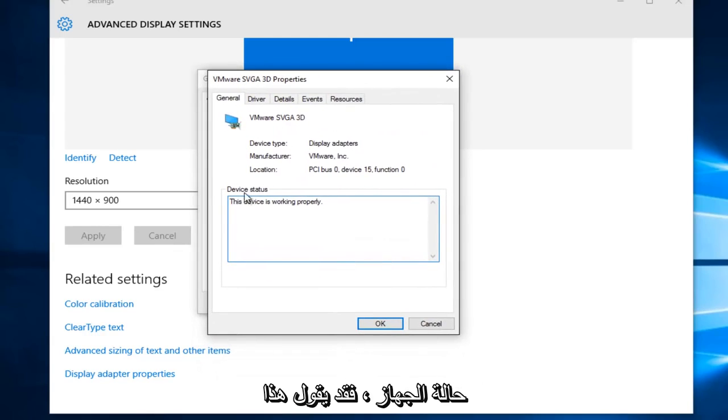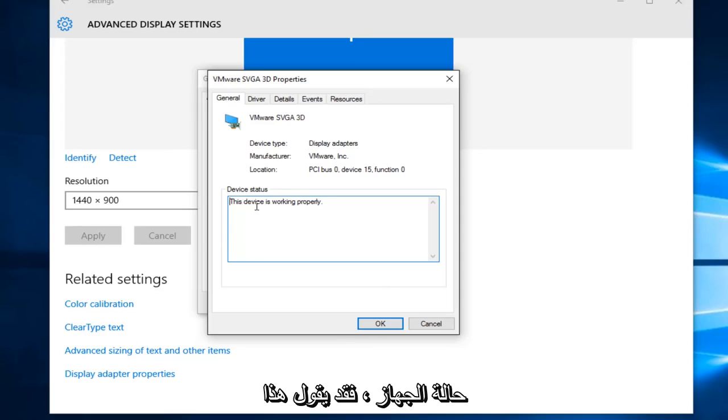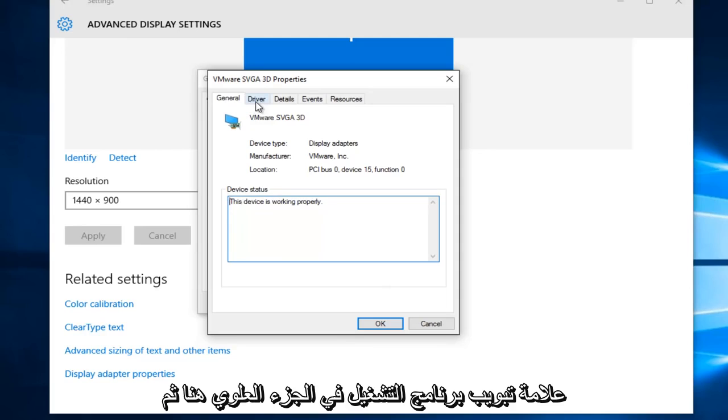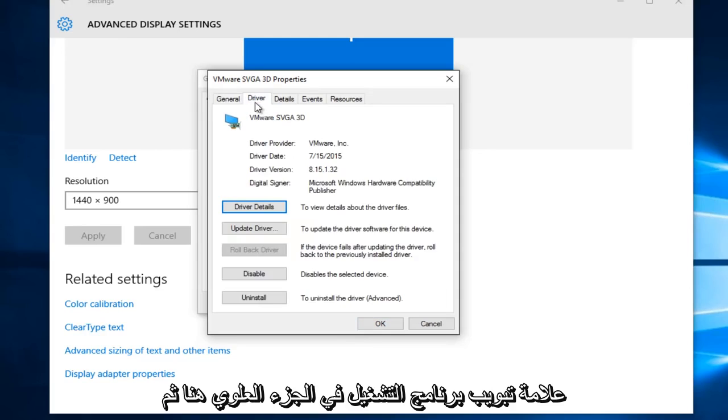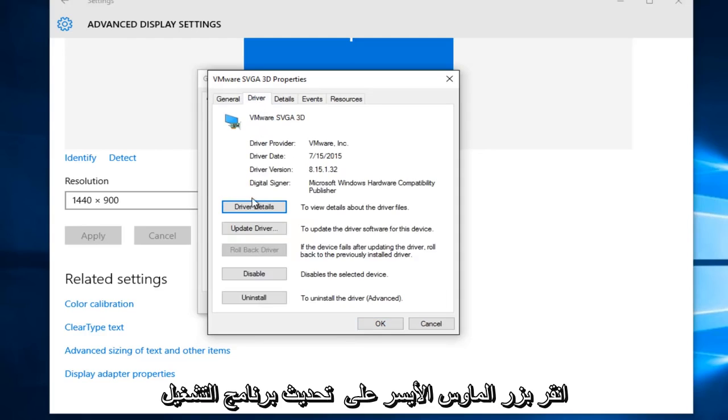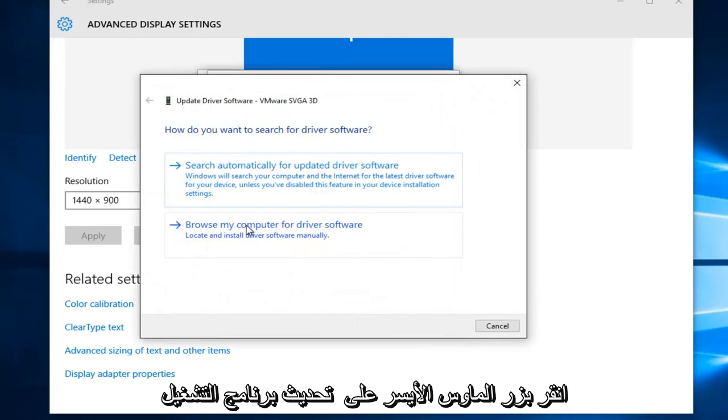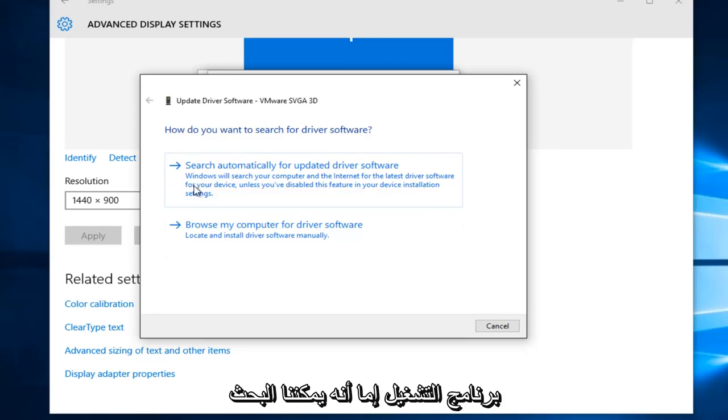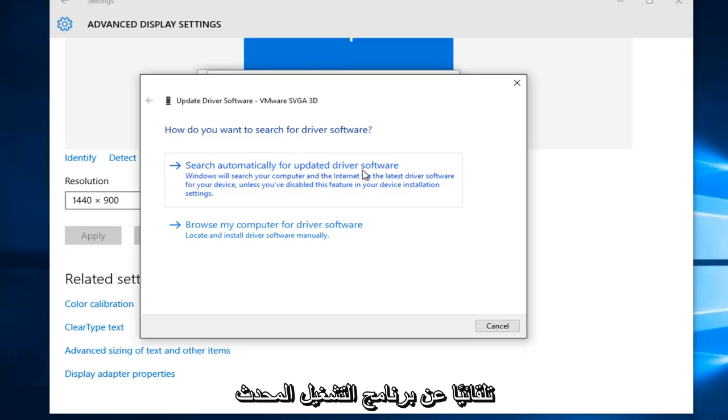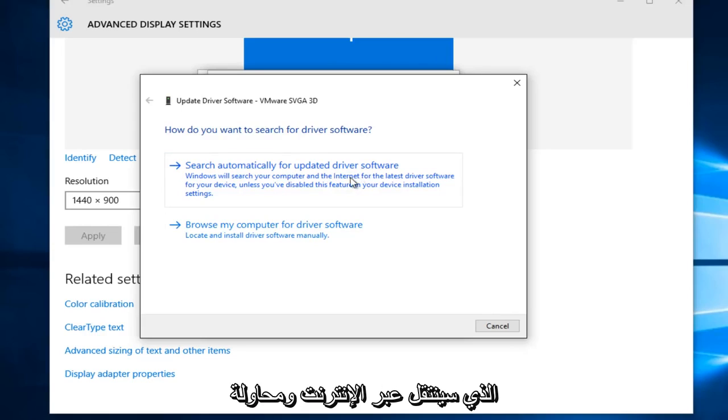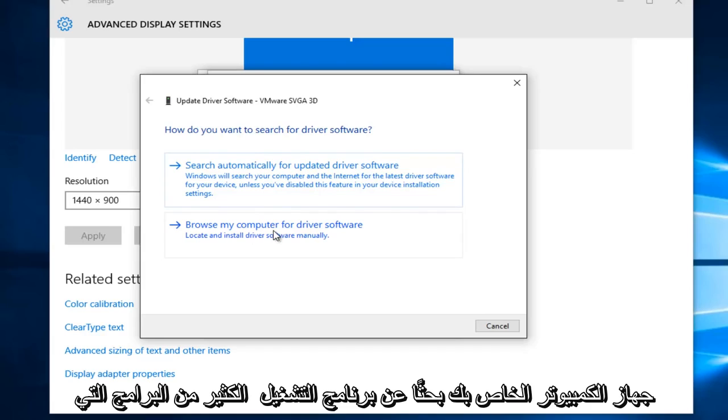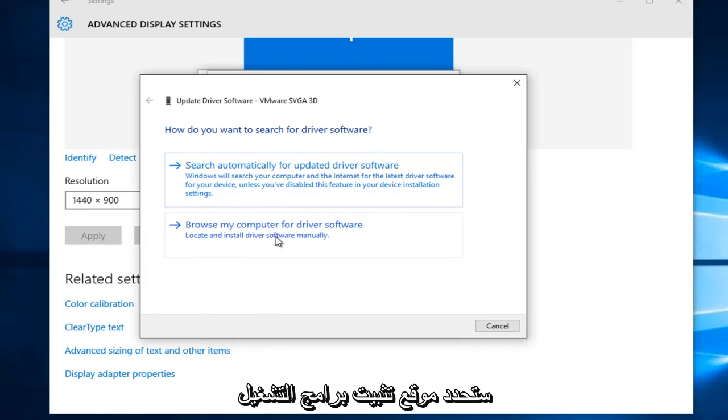Under Device Status, it might say this device is working properly. Just go underneath the Driver tab at the top here, and then left-click on Update Driver. Then it'll ask you how do you want to search for driver software. Either we can search automatically for updated driver software, which will go online and try and scan for updates, or you could browse your computer for driver software, which will locate and install driver software manually.